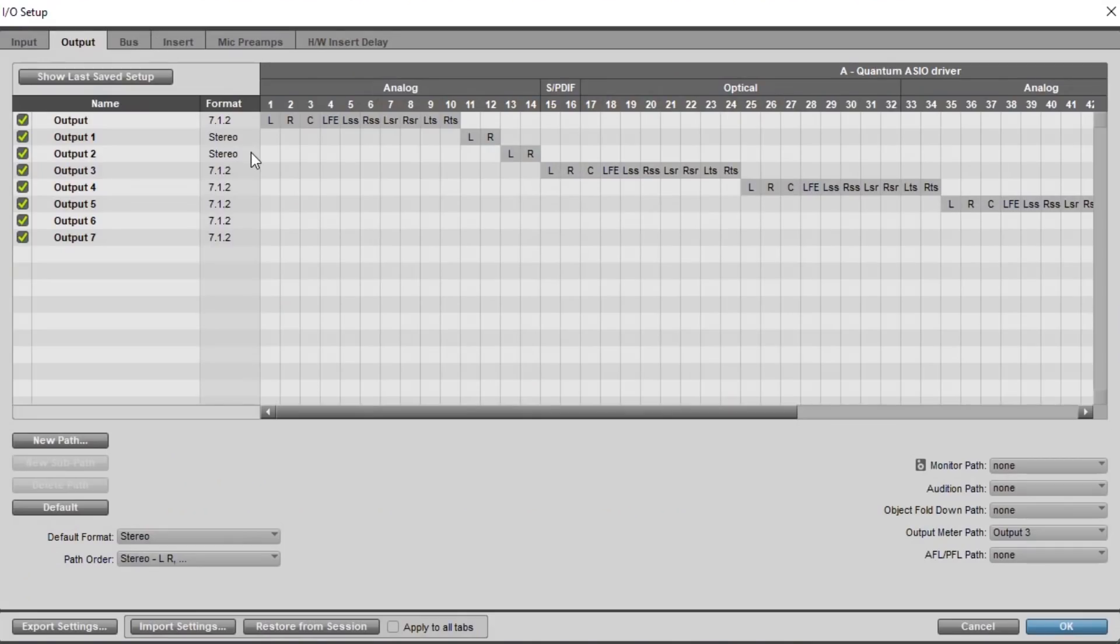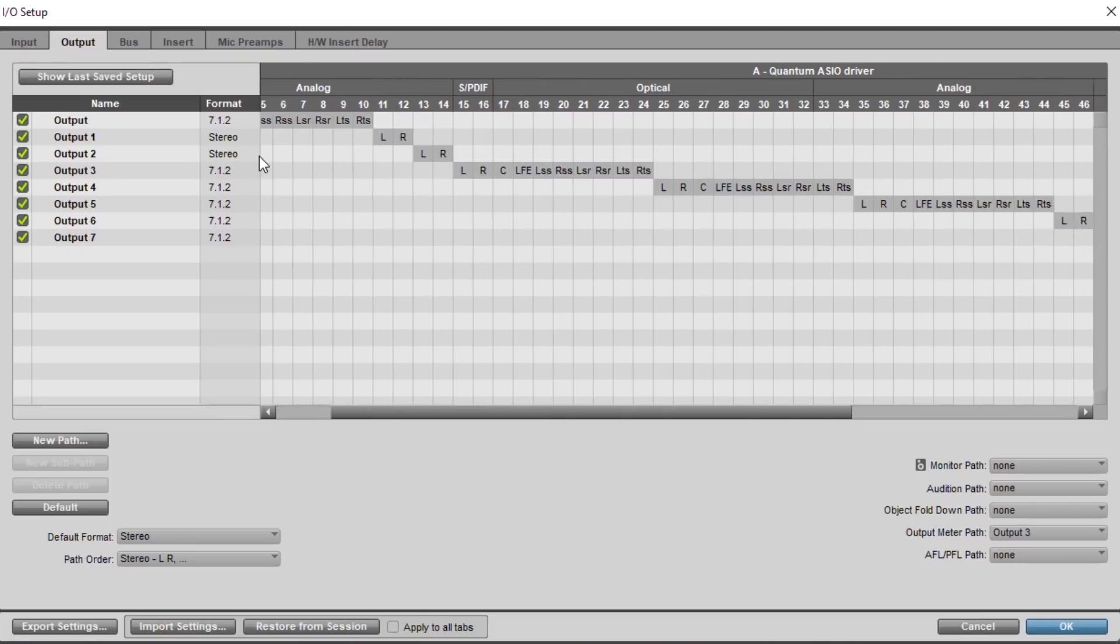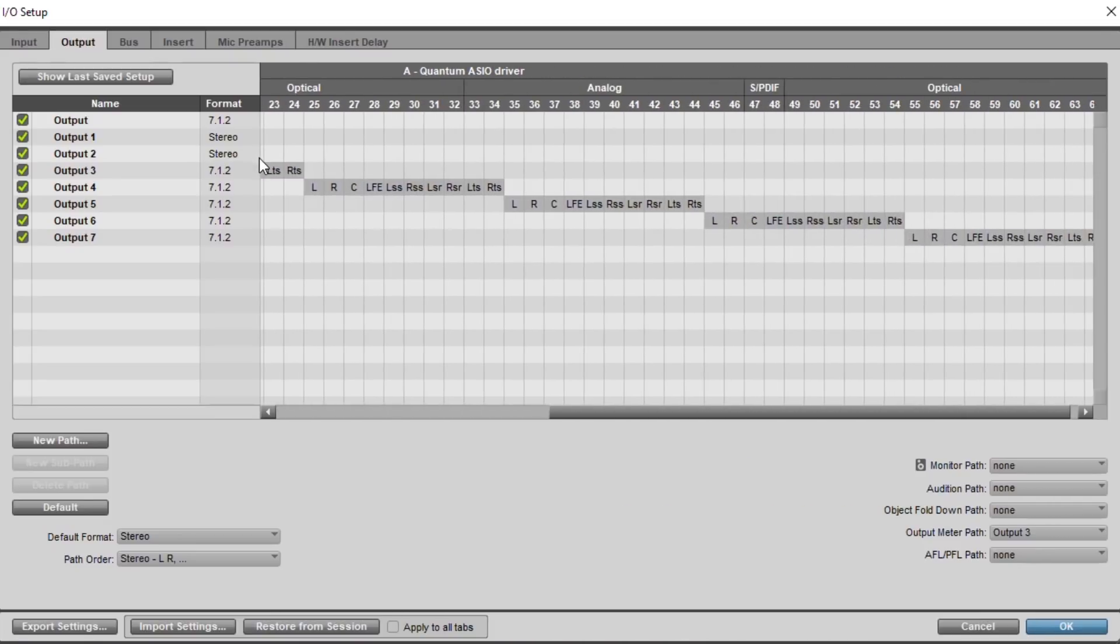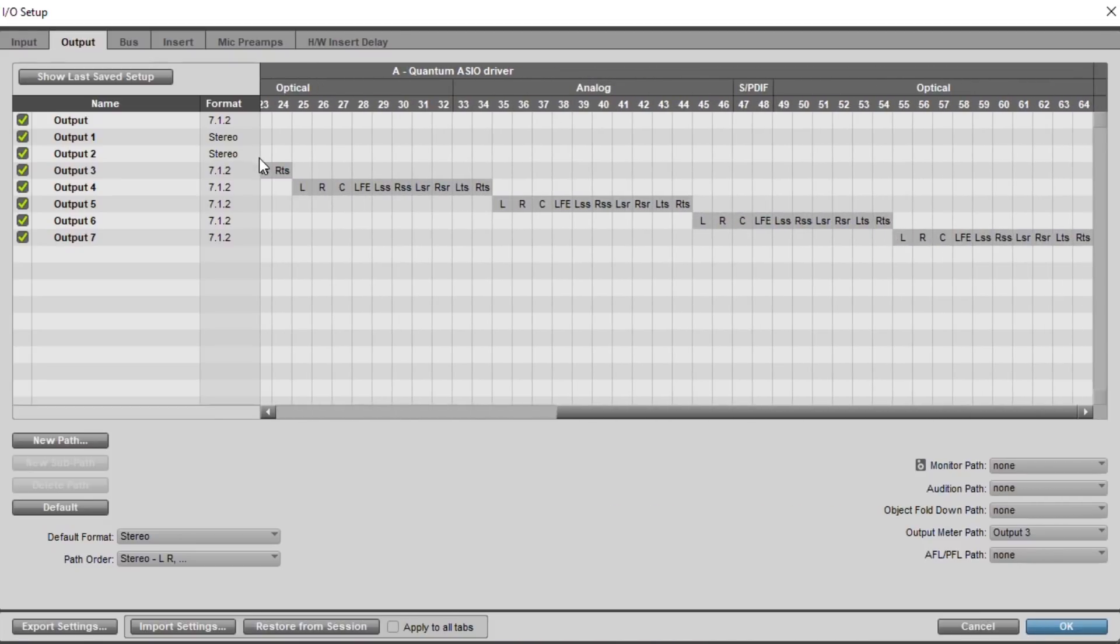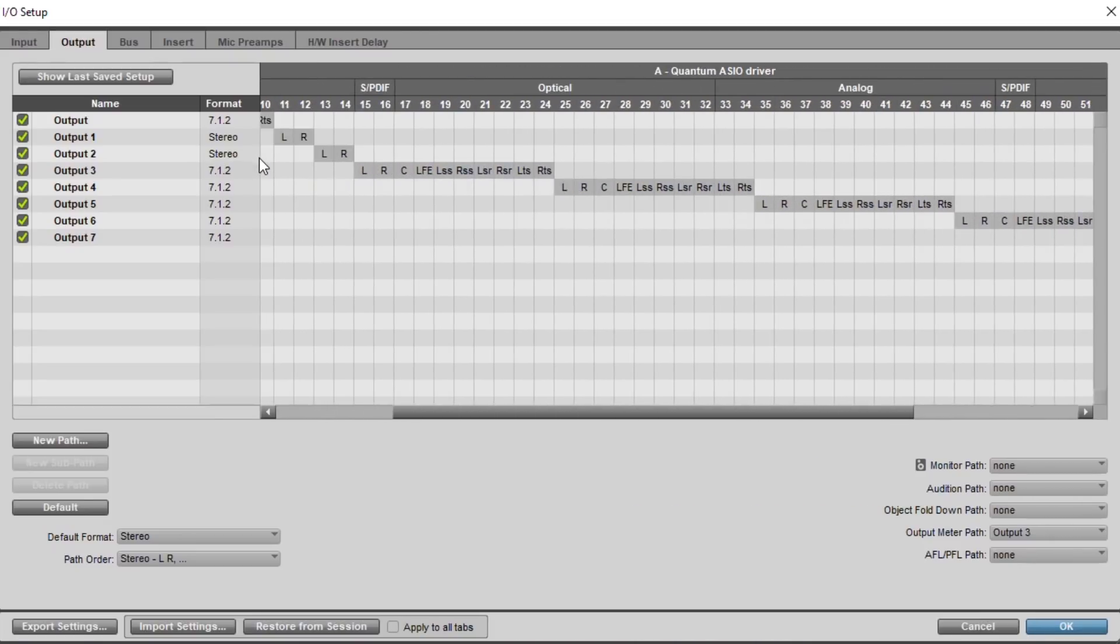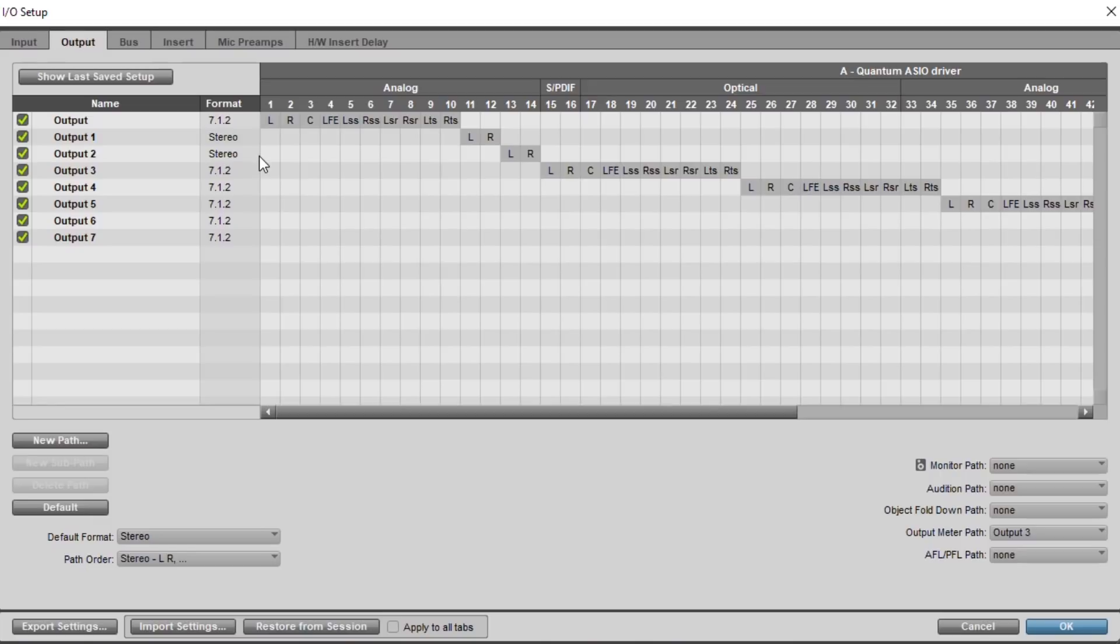Opening IO setup shows all 64 outputs available from the two Quantums, and Pro Tools allows you to route all of these without crashing.